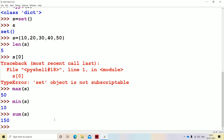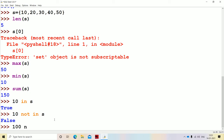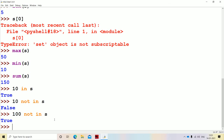Now let's see about membership operators: in and not in. So 10 in S — since 10 is present in the set, it returns a boolean true value. Now let's see not in: 10 not in S — since 10 is actually present in S, it returns false. Let's take another example: 100 not in S — since 100 is not present in the set, it returns true. So in and not in are called membership operators.